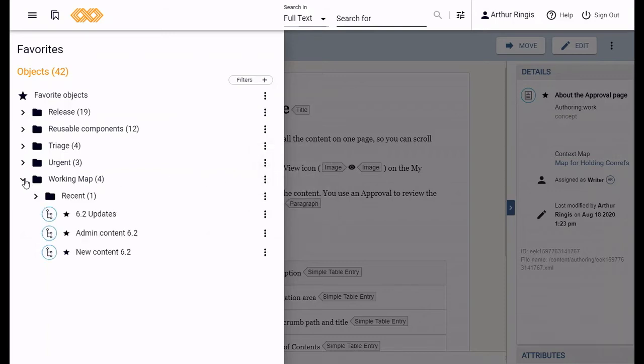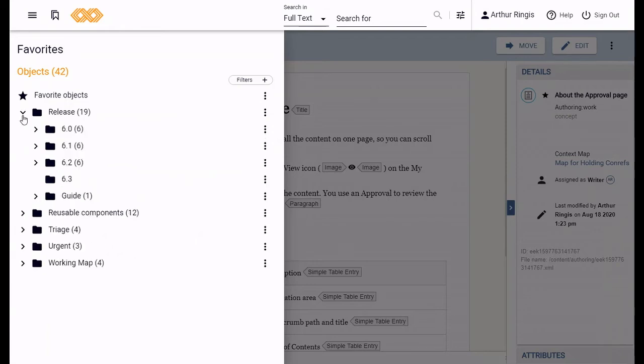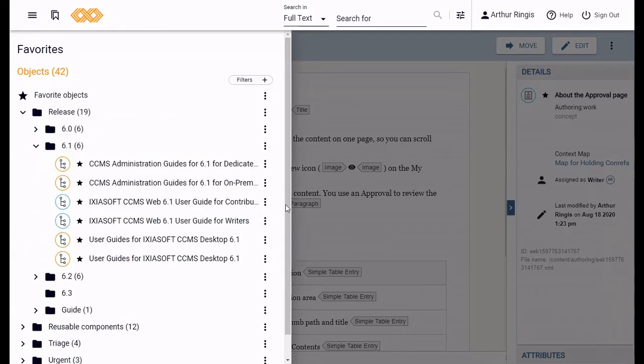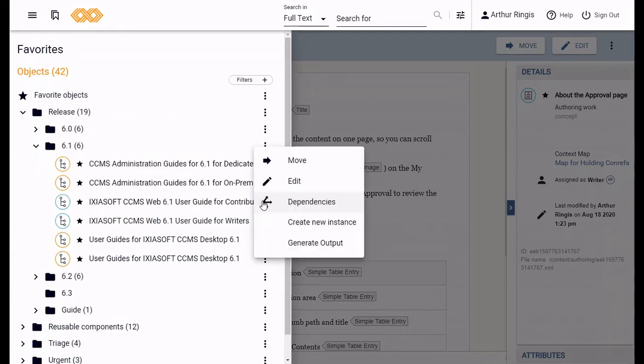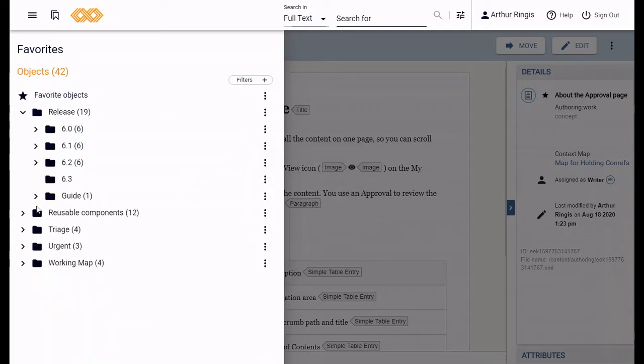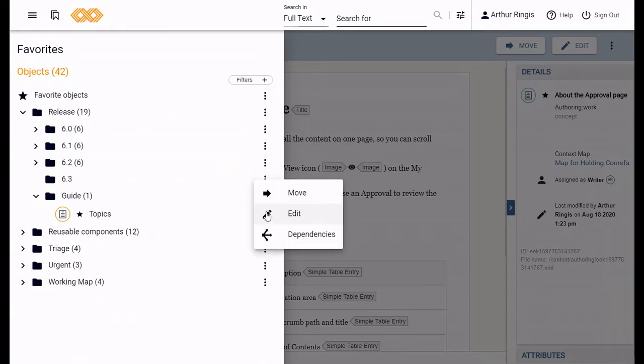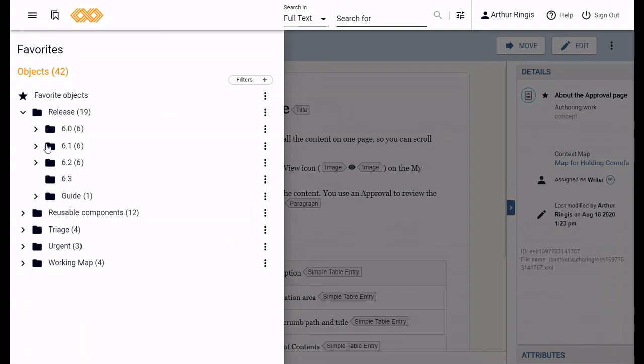For any object in the favorite side panel, you can perform a bunch of actions on it by clicking this icon beside the title. You can do all the same actions for an object as you would on the my assignments page, like viewing its dependencies, opening it, editing it, moving it to a different status, or any of that.